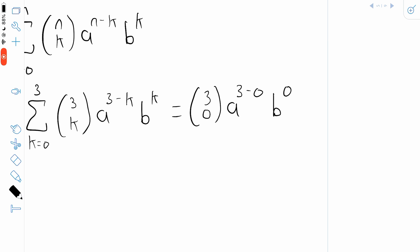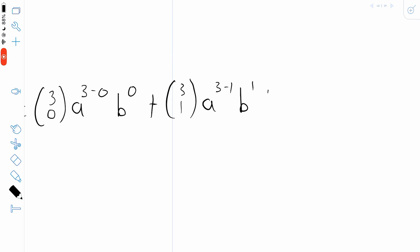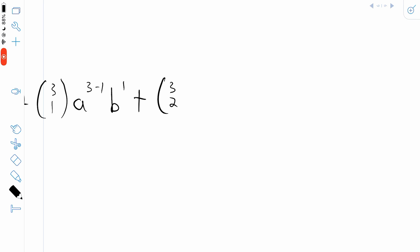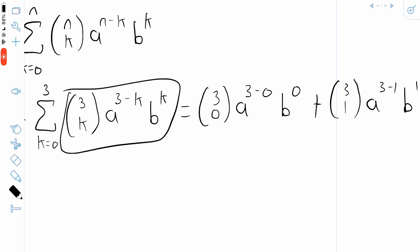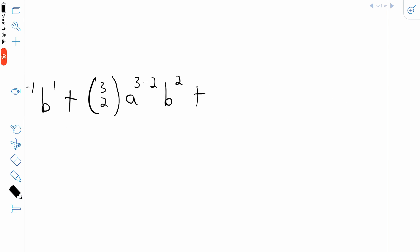Then we add this expression with k equals 1: 3 choose 1 multiplied by a to the power of 3 minus 1 multiplied by b to the power of 1. Then we add it again with k equals 2: 3 choose 2 multiplied by a to the power of 3 minus 2 multiplied by b to the power of 2. And the last term, with k equals 3 — and this is the last because k goes from 0 to 3 — is 3 choose 3 multiplied by a to the power of 3 minus 3 multiplied by b to the power of 3.